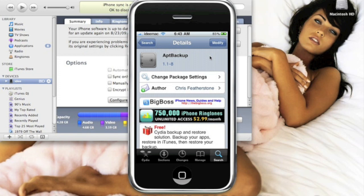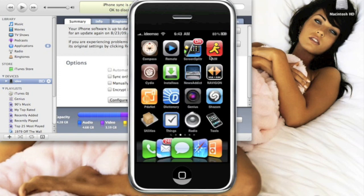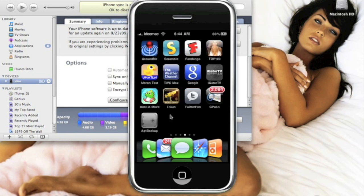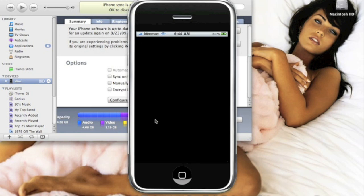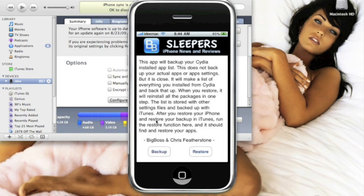And then press the home button and you should come up with this icon right here on your springboard. We're gonna go ahead and open it. Alright, now all you have to do is click Backup. This is very simple - it's just two buttons, either Backup or Restore. We're gonna just go ahead and click Backup.